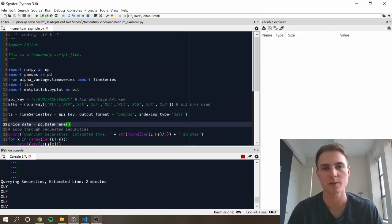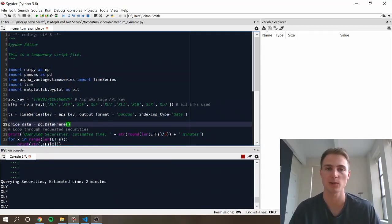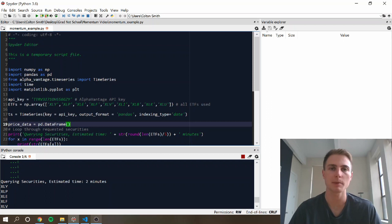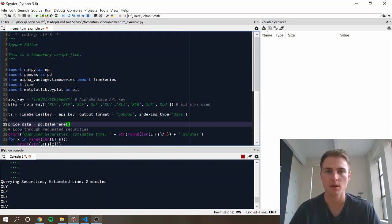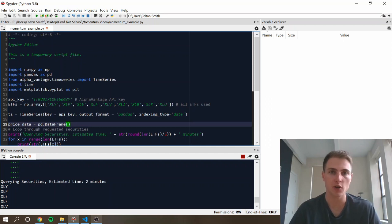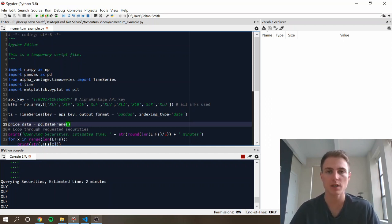What's up guys, it's Colton Smith, and today we're back with our second video tutorial. In this video, we're going to build a basic cross-sectional momentum strategy that's rebalanced weekly. To do that, we're going to use Alphavantage API to pull free price data for a small basket of securities.